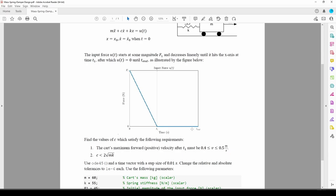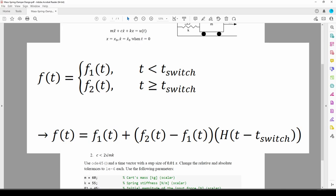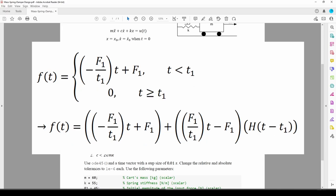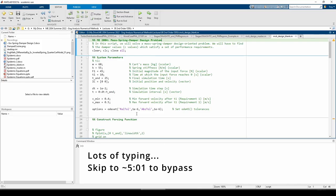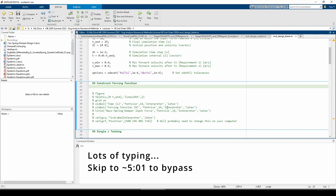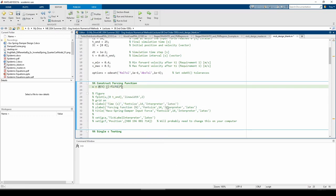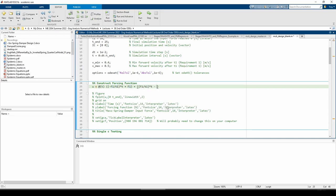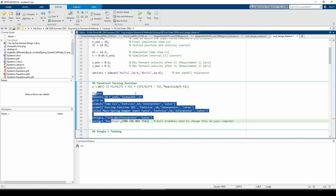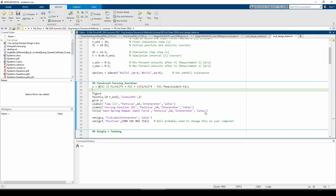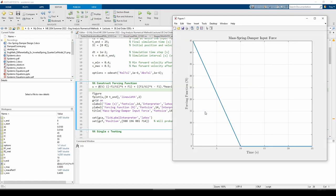Recall that a two-part piecewise continuous function takes the form f1 of t until time t equals t_switch, and then f2 of t for all times after t_switch. We can represent f using the notation on the screen. You take the first part and add it to the difference between parts multiplied by the step function shifted by t_switch. So to apply it to our problem, the forcing function u can be written as shown. Let's program that into MATLAB. And we get the graph that's shown in the problem statement.